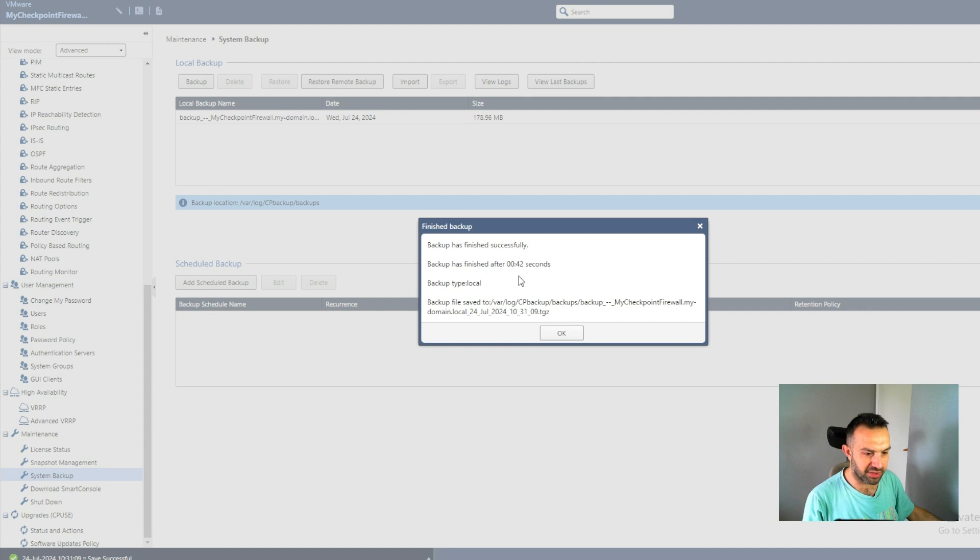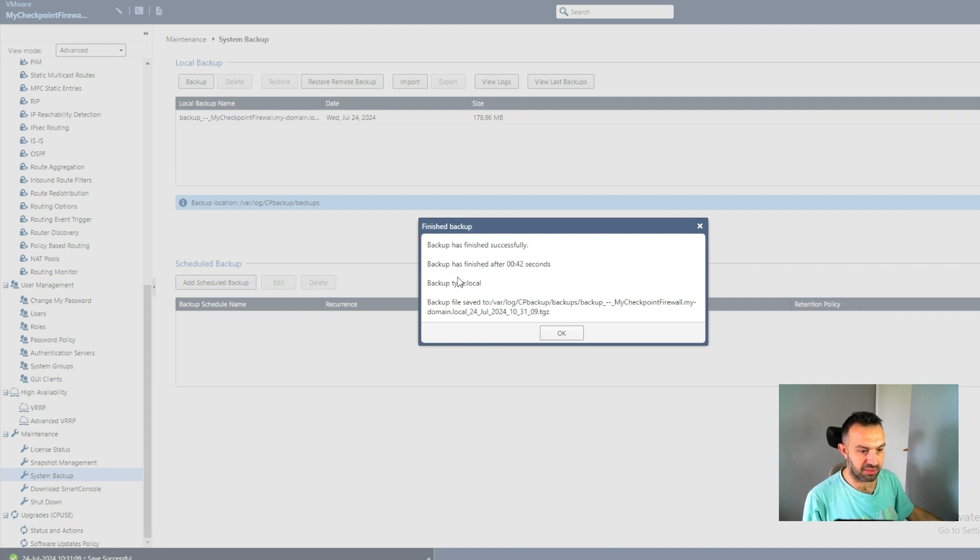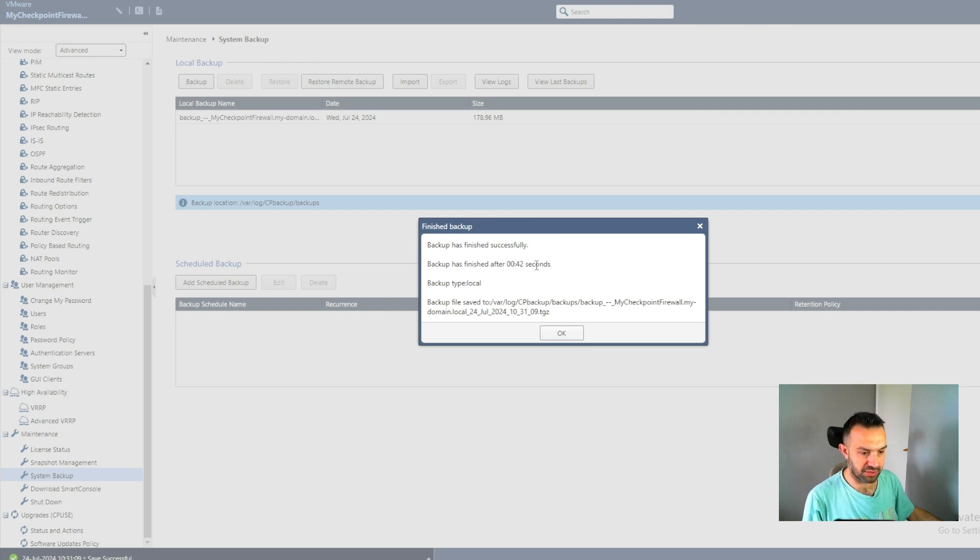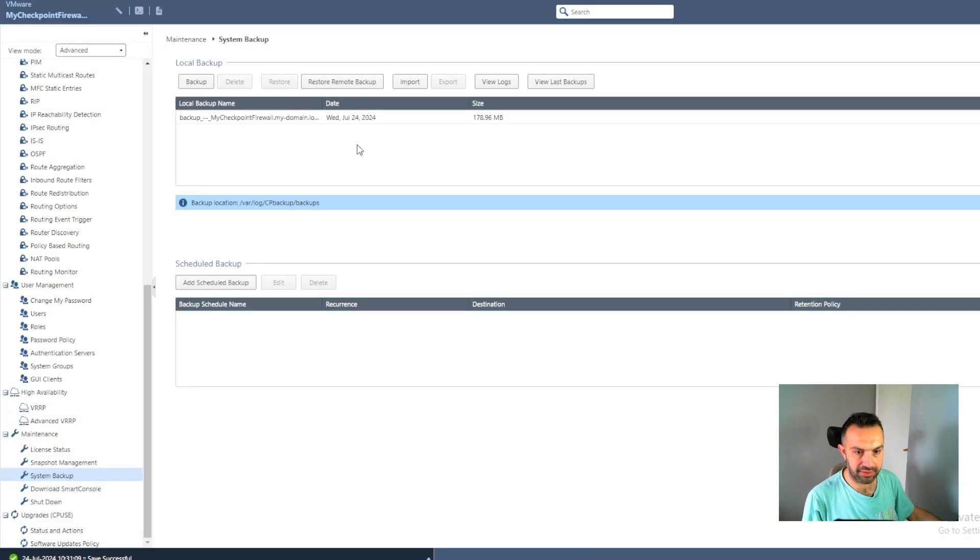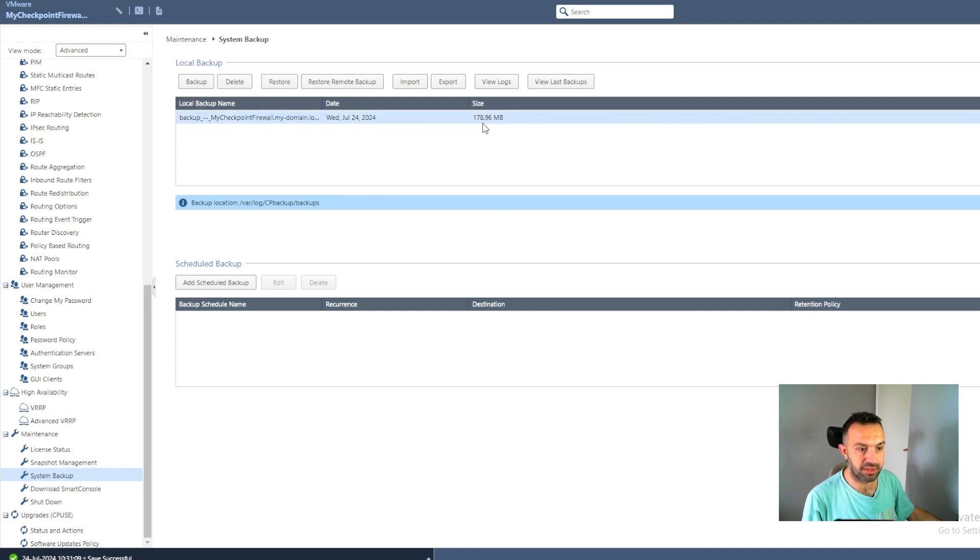So now it's finished. We can see backup has finished successfully. Backup has finished in 42 seconds. So press OK here. And we can see here, this is our backup. It is 178 megabyte.